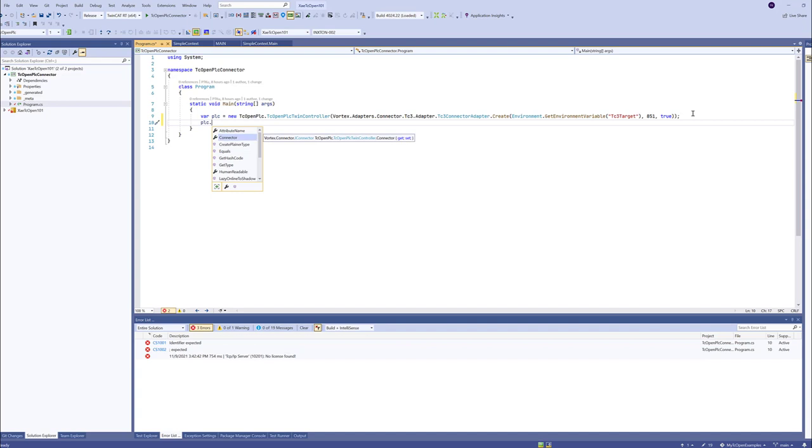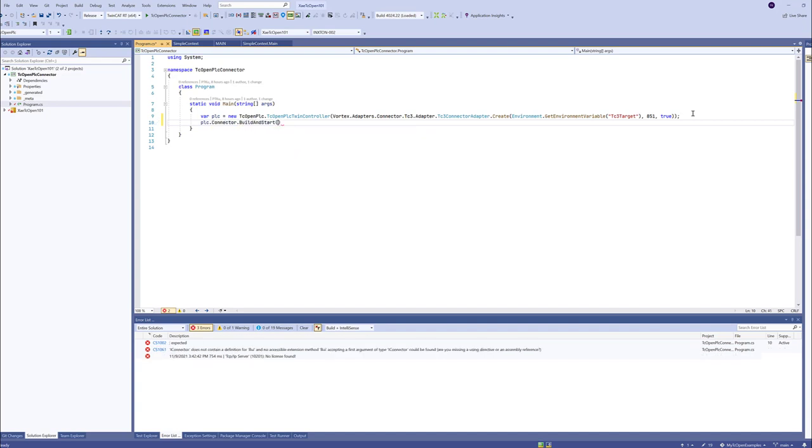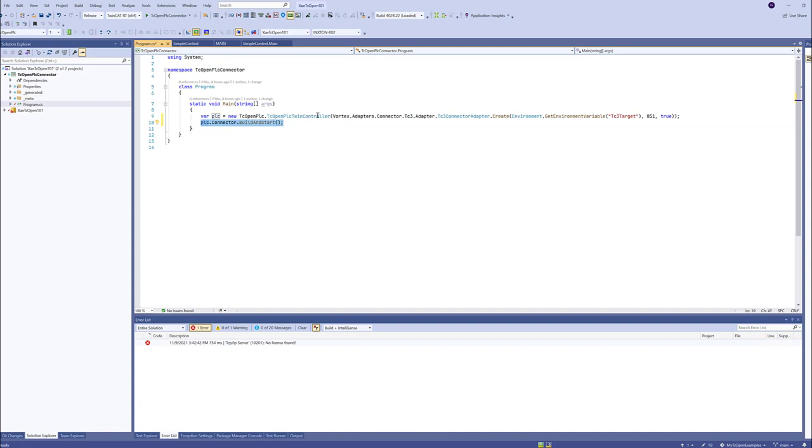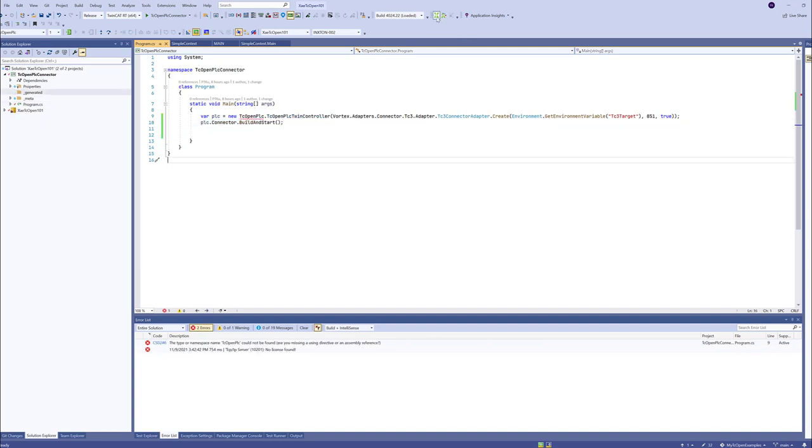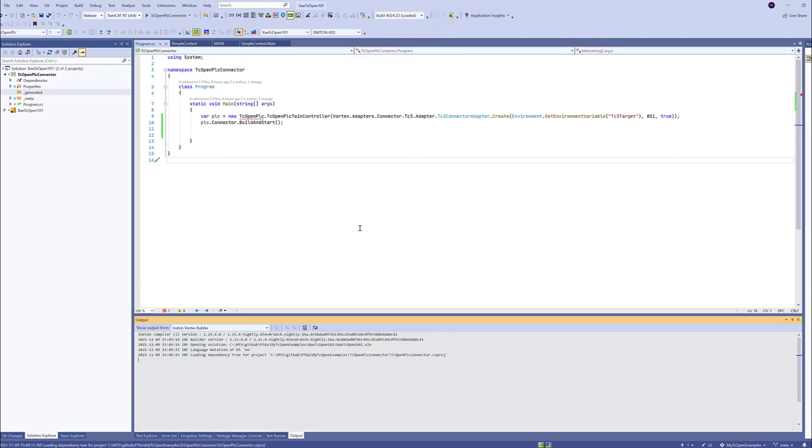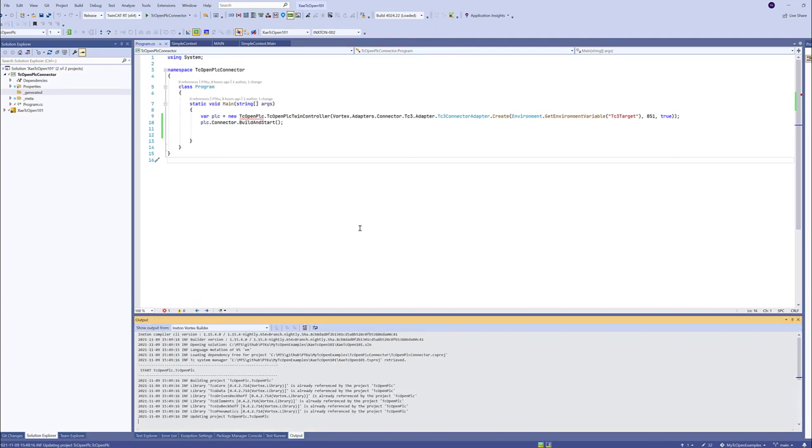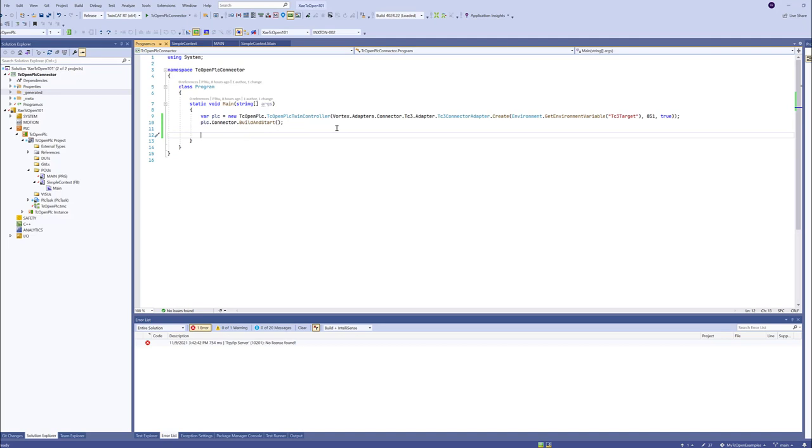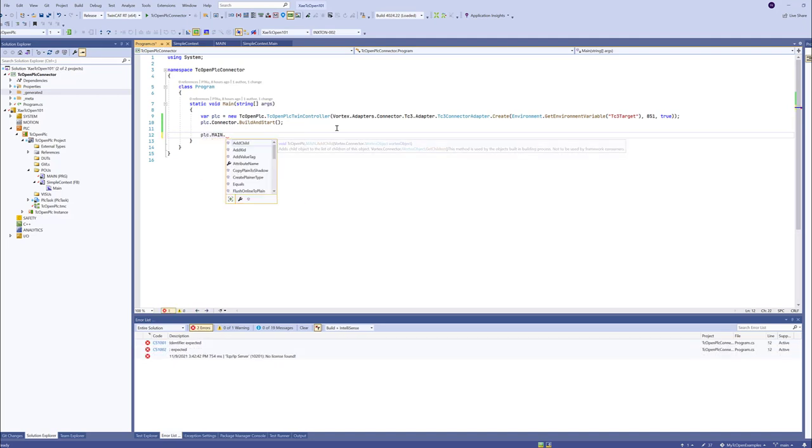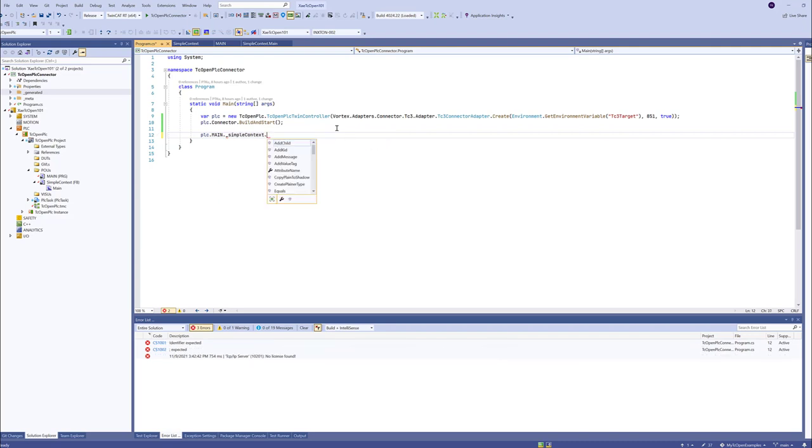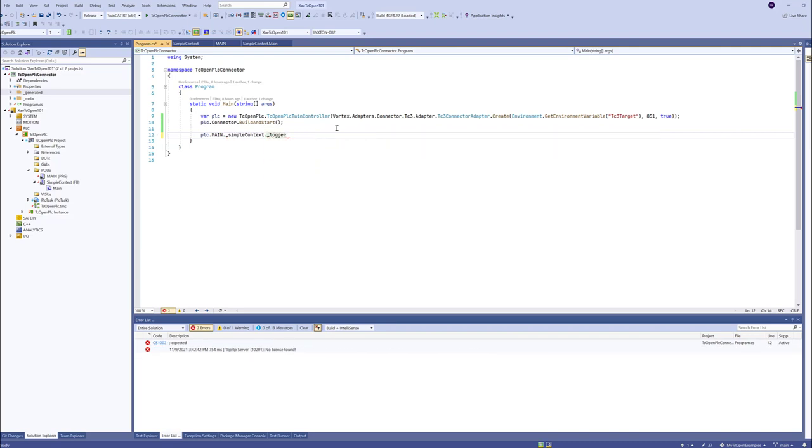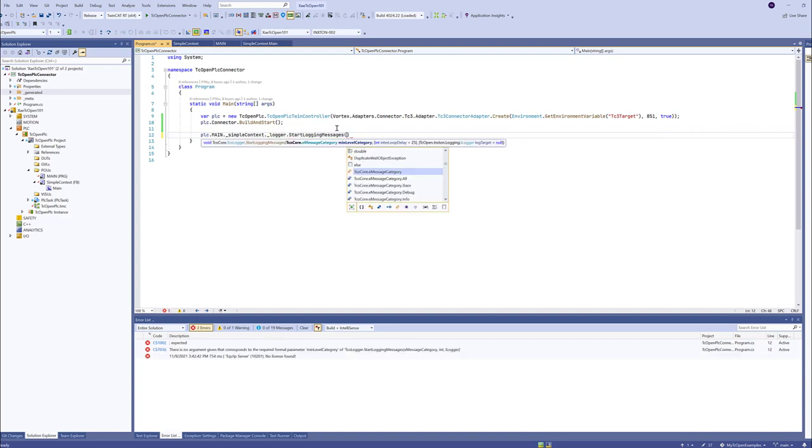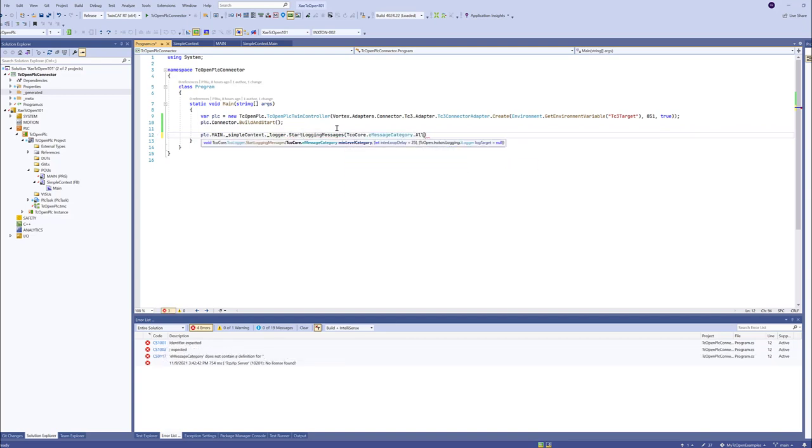Now we'll need to do just this. Build and start. So this will kick off the twin controller operations like cyclic reading and some other stuff. We will need to run the Inxton compiler to refresh the twin of our PLC. And now what we'll do is that we will... Main... So there should be our simple context and there should be logger variable inside context. And we'll start logging messages. We want all messages.